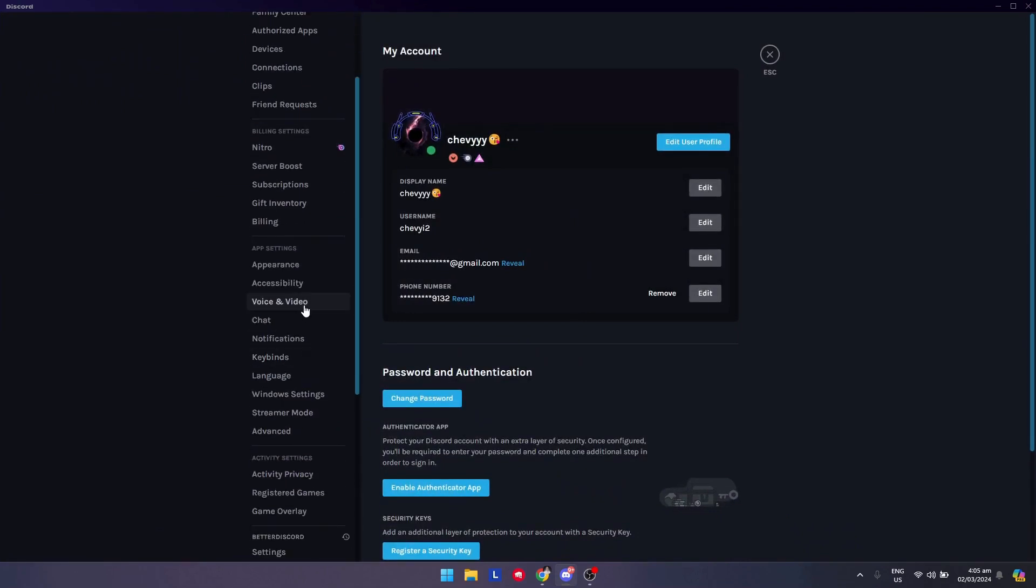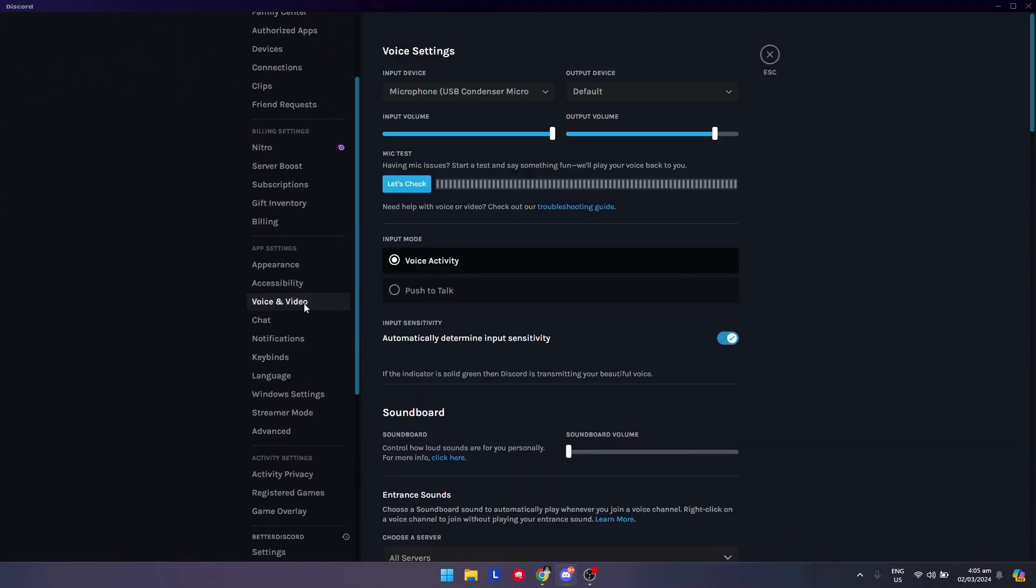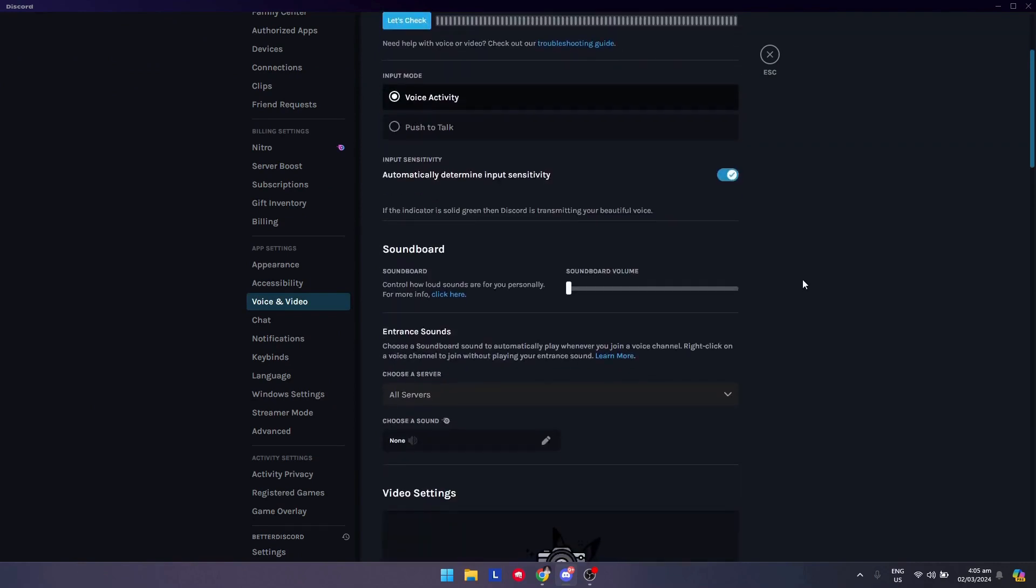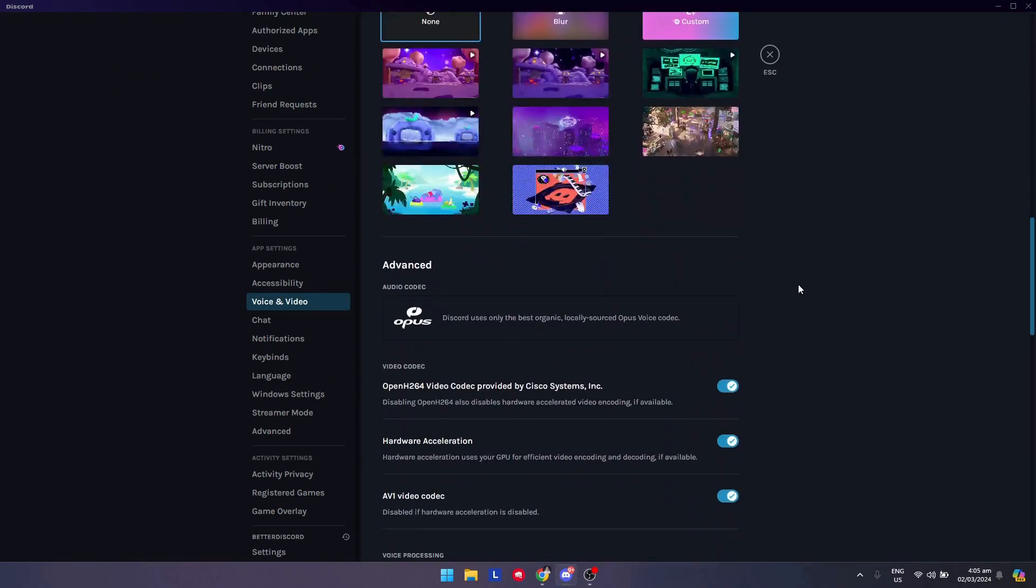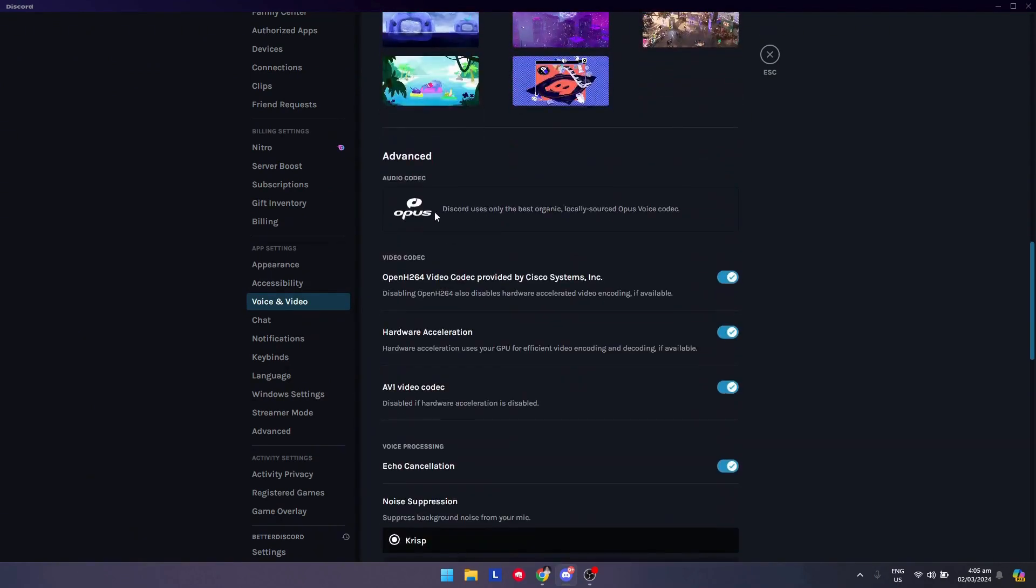Once you're there, scroll down till you see the voice and video option here and scroll down again till you see the advanced section. Make sure that this is turned off: the OpenH.264 video codec provided by Cisco Systems Incorporated.